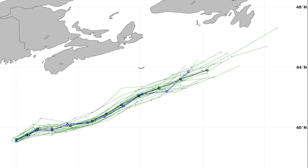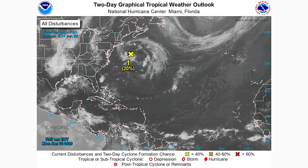Now we're going to look at the National Hurricane Center's opinion on all of this. Here we are at the two-day graphical tropical weather outlook, and as you can see we only have about a 20% chance of development, which I certainly agree with. I think we have 20% or less chance of development at this point.